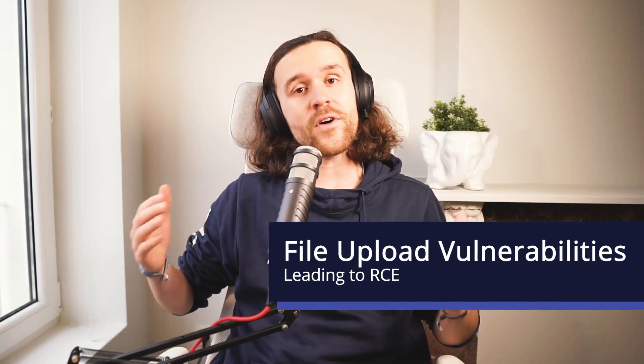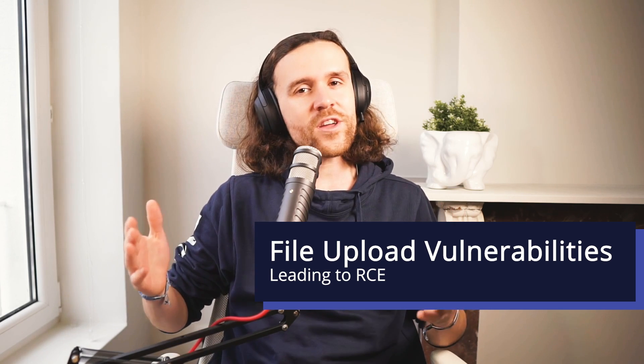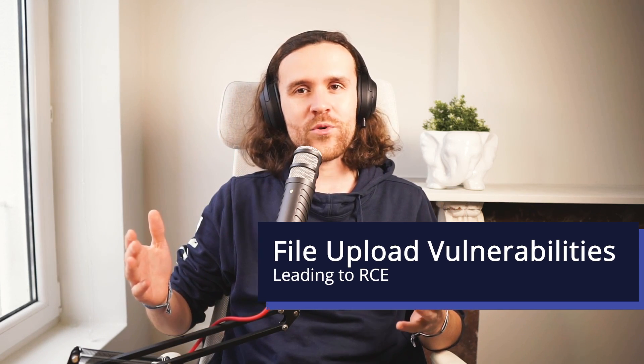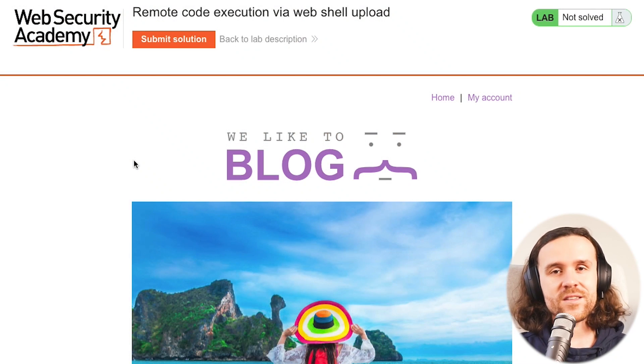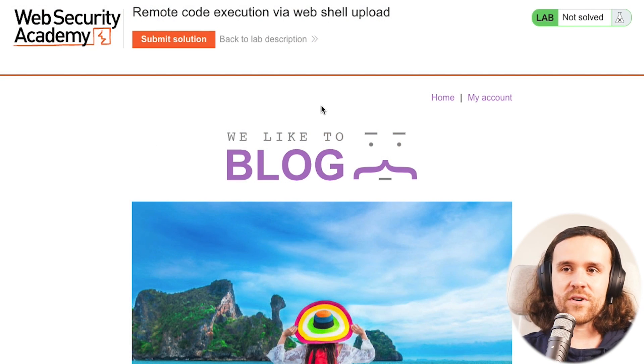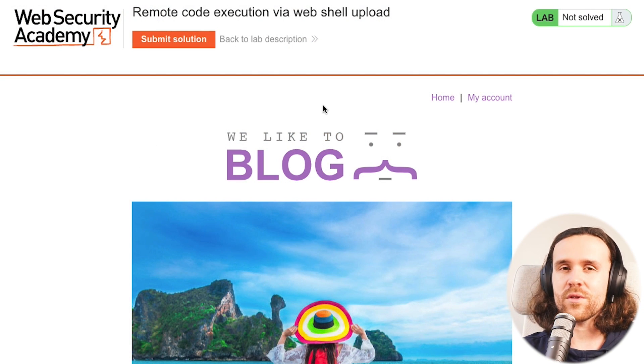Hey what's up integrity fam, today we're having an interesting one for you. We're having a look at file upload vulnerabilities and we're going to upload a web shell, which is pretty cool. So let's jump into the lab. This is, as you guys know, provided by PortSwigger and we're having a blog.